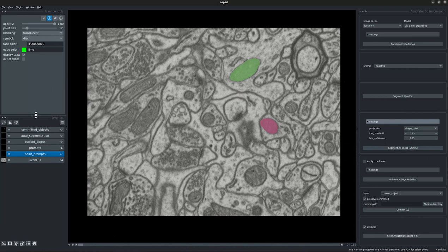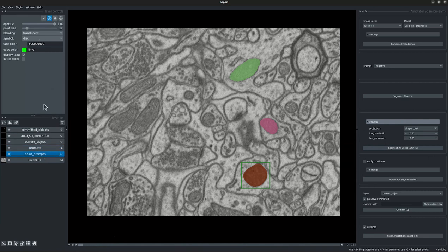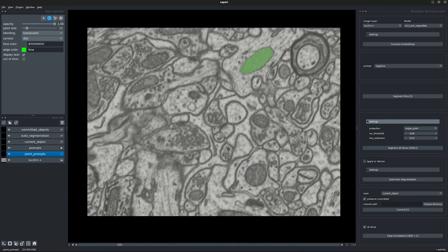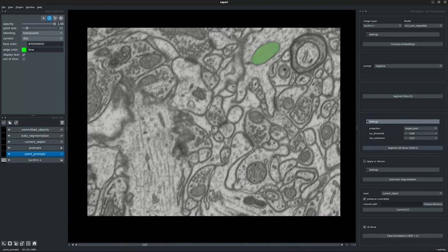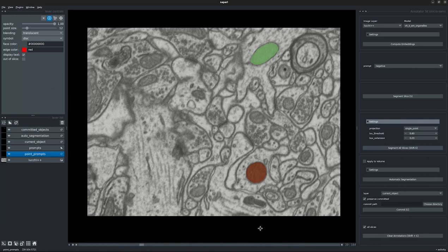Let's try the similar behavior of stopping at a particular slice using box prompts. We start with the box prompt, and then place a negative point prompt at a desired slice, then segment all the slices. We see that the segmentation has happened along all the slices and stopped at our desired spot. Let's go ahead and commit this.